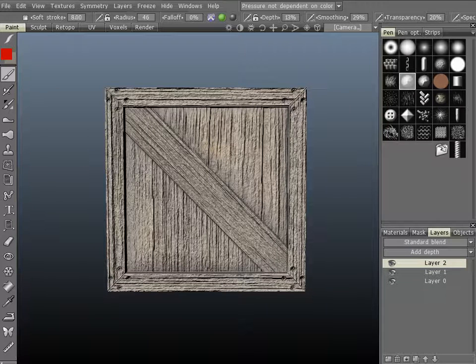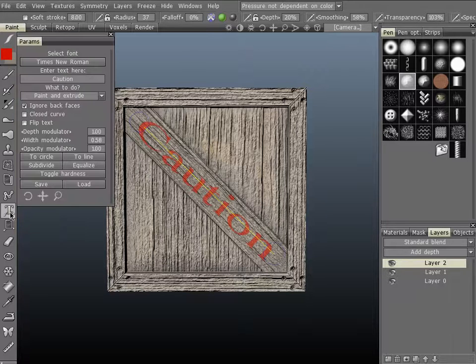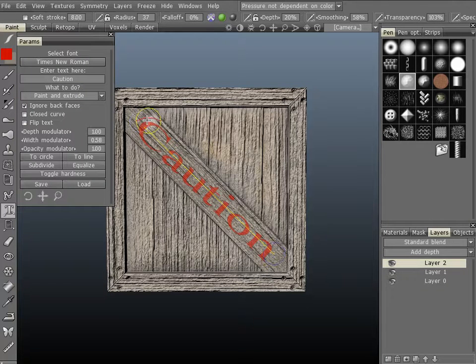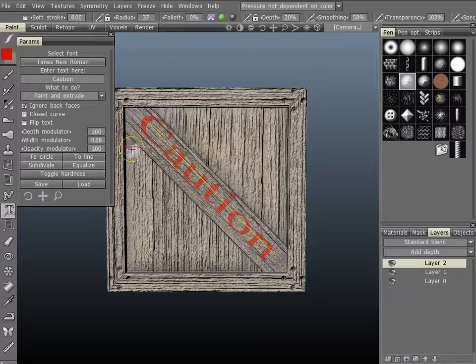There's a tool in 3D Coat that lets you place text along a spline curve, it's this one right here. I've already gone ahead and placed my spline curve here, but let's just place it again.